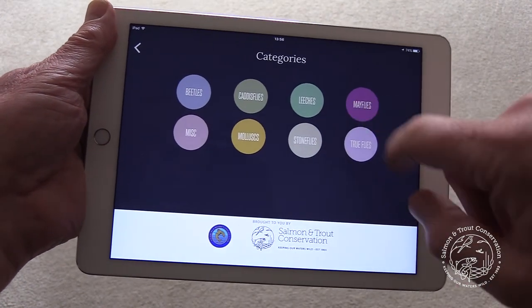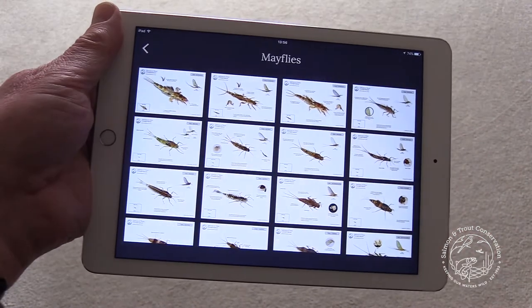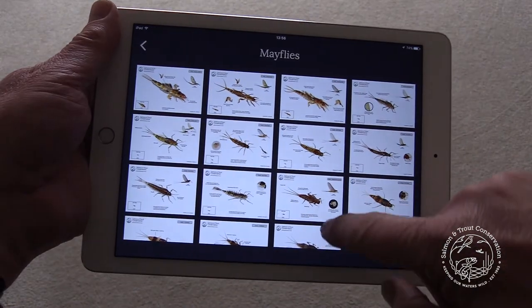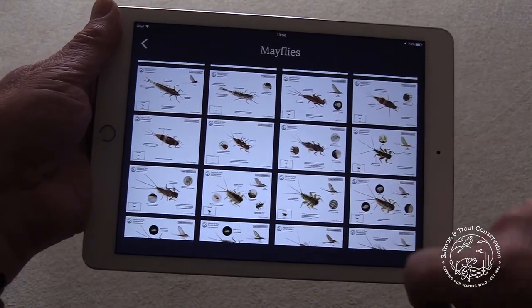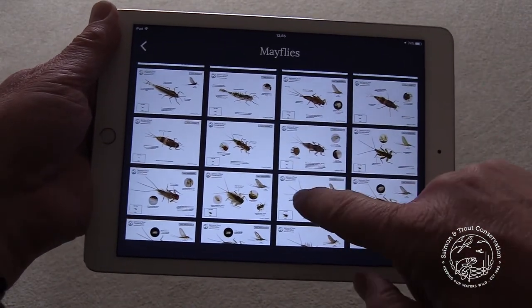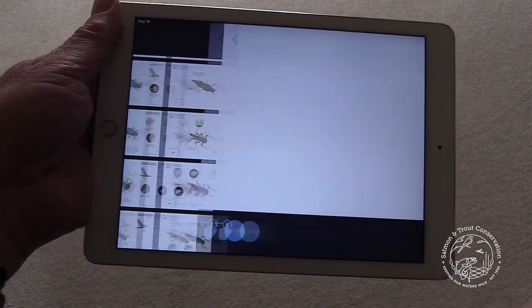Best viewed on an iPad or tablet, it can be downloaded from your app store. For full details, follow the link.